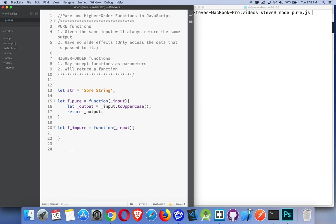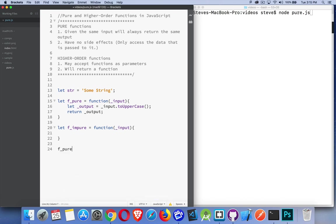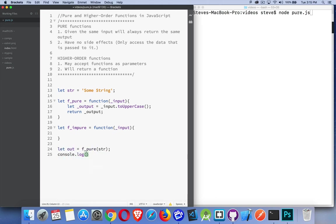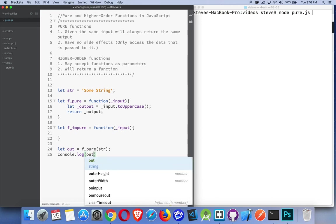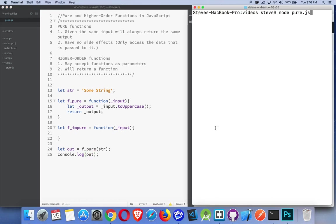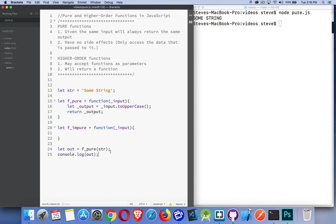Down here, if I were to call fpure and I pass my variable str to it, that's going to send me back the same output. So let out equal that. And if I were to console log that value, I run this. There it is. Some string converted to uppercase.